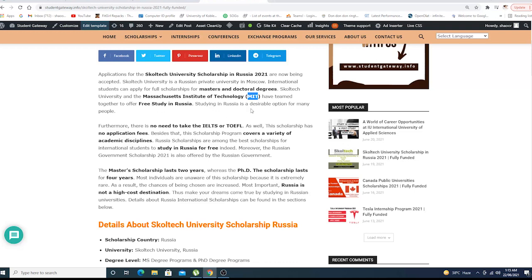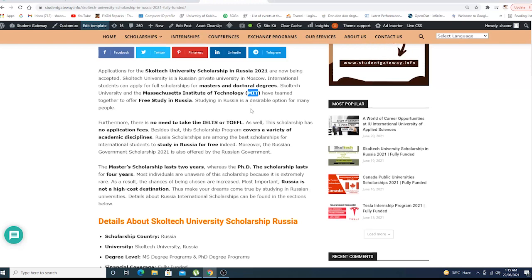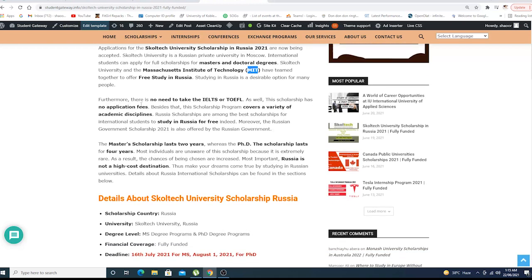Studying in Russia was a dream but now it's a reality. Furthermore, no need for IELTS or TOEFL under certain criteria. This scholarship has no application fees.